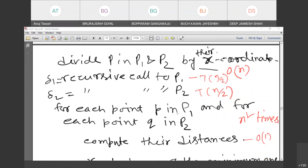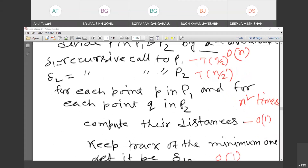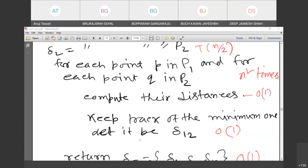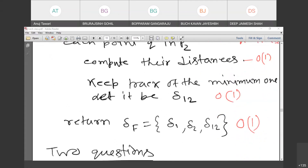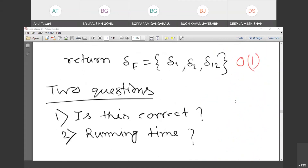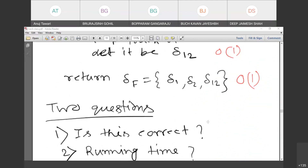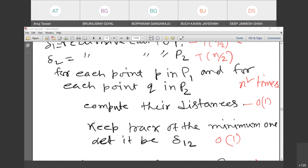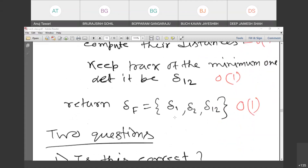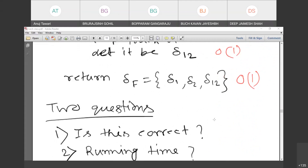One approach: for every point P in P1 and every point Q in P2, blindly compute their distances. There are about n/2 choices on each side, giving roughly n²/4 — or O(n²) — comparisons. We keep track of the minimum. This is correct, since we consider the minimum distance in P1, P2, and all cross pairs. But what is the running time?